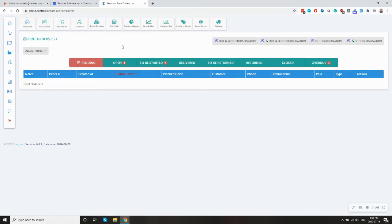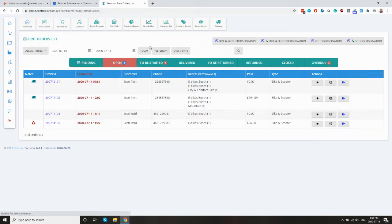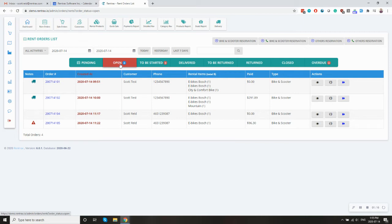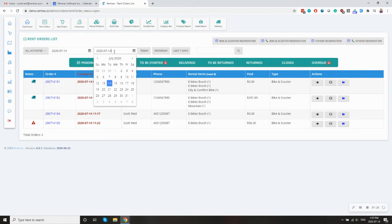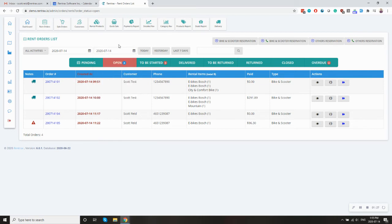Once the confirmation goes through, then you can go to your open orders. So the definition of an open order, you can see it's highlighted in red here, is all your orders that were created between this date and this date will appear in this tab.